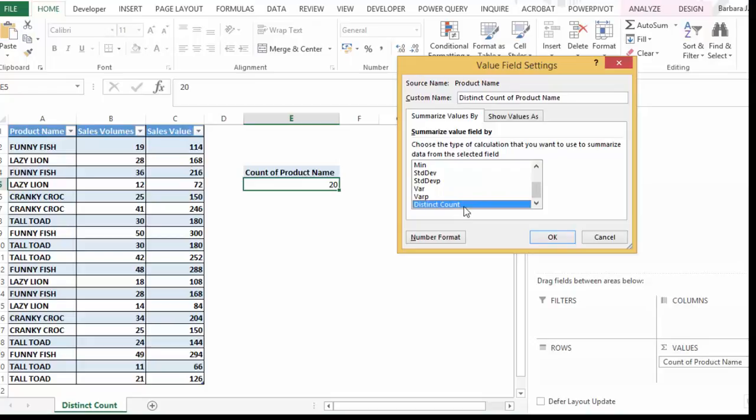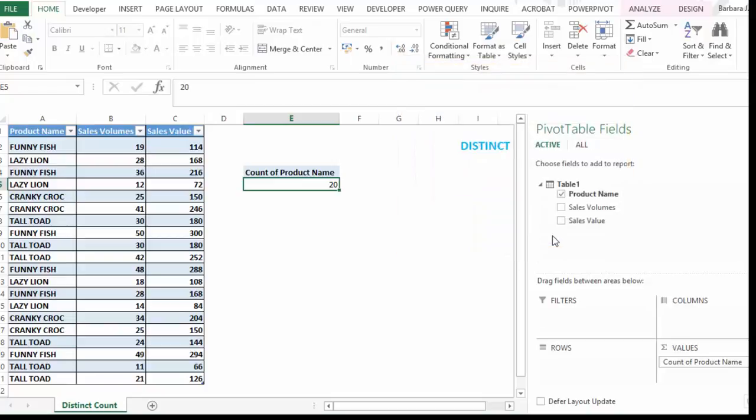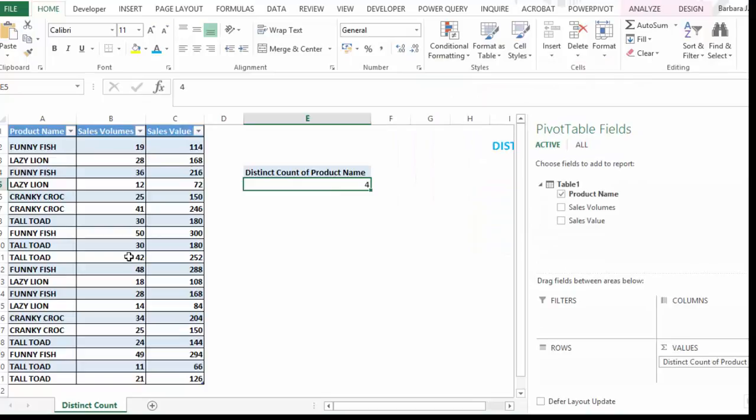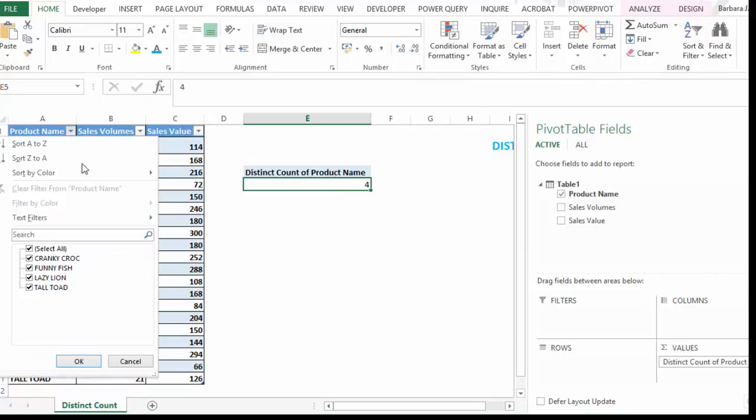Now, if you didn't tick the box which said add the data to the data model, that won't be there for you. So let's just hit OK. And there we have it. We've got four distinct product names.